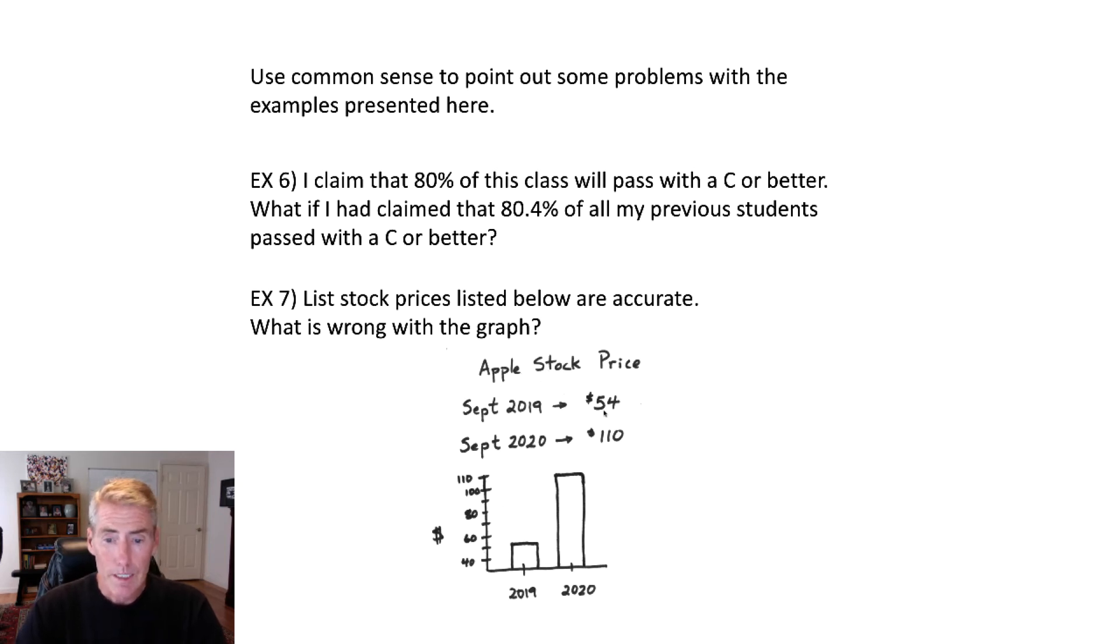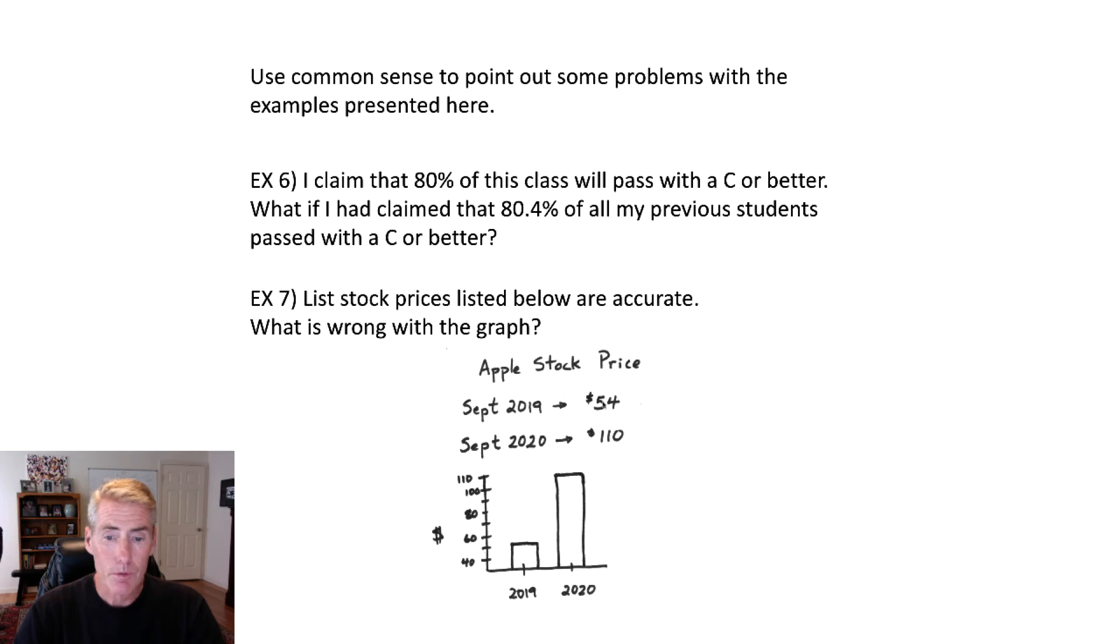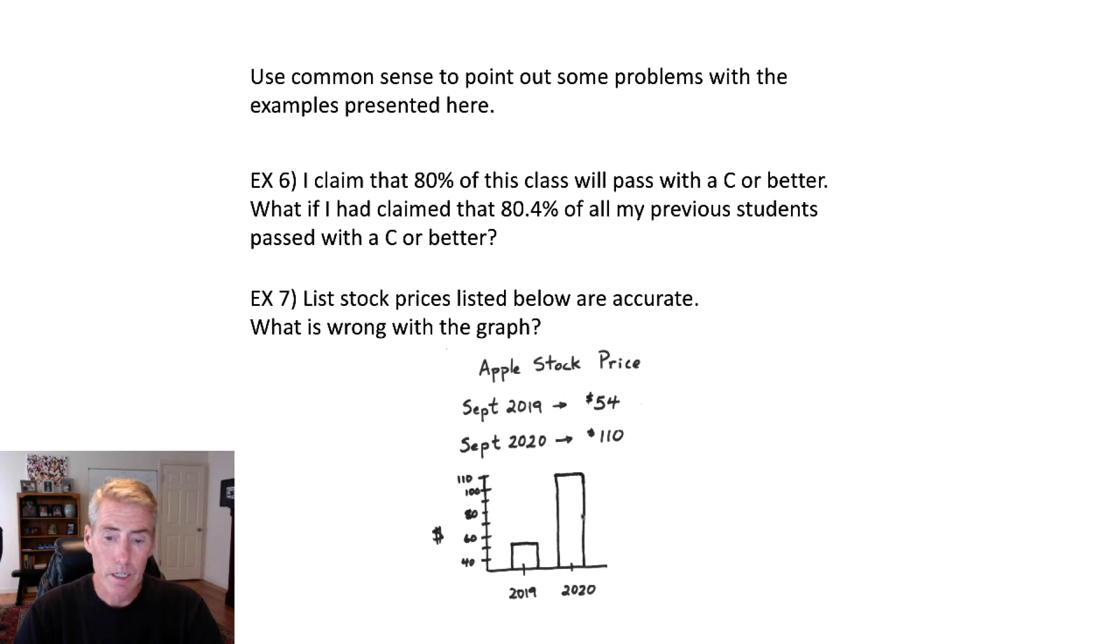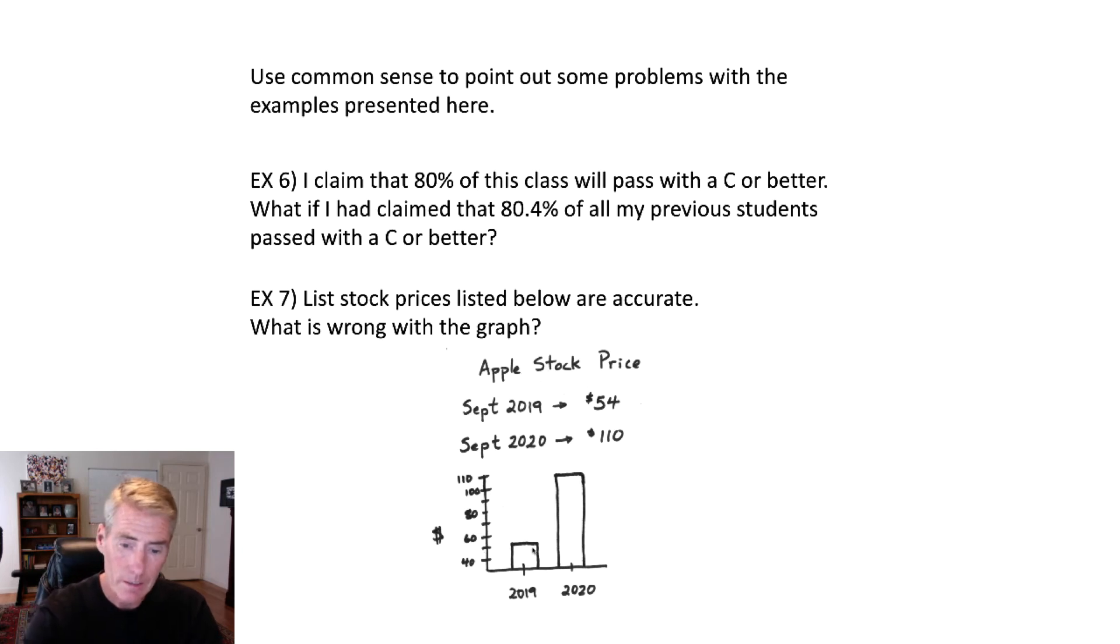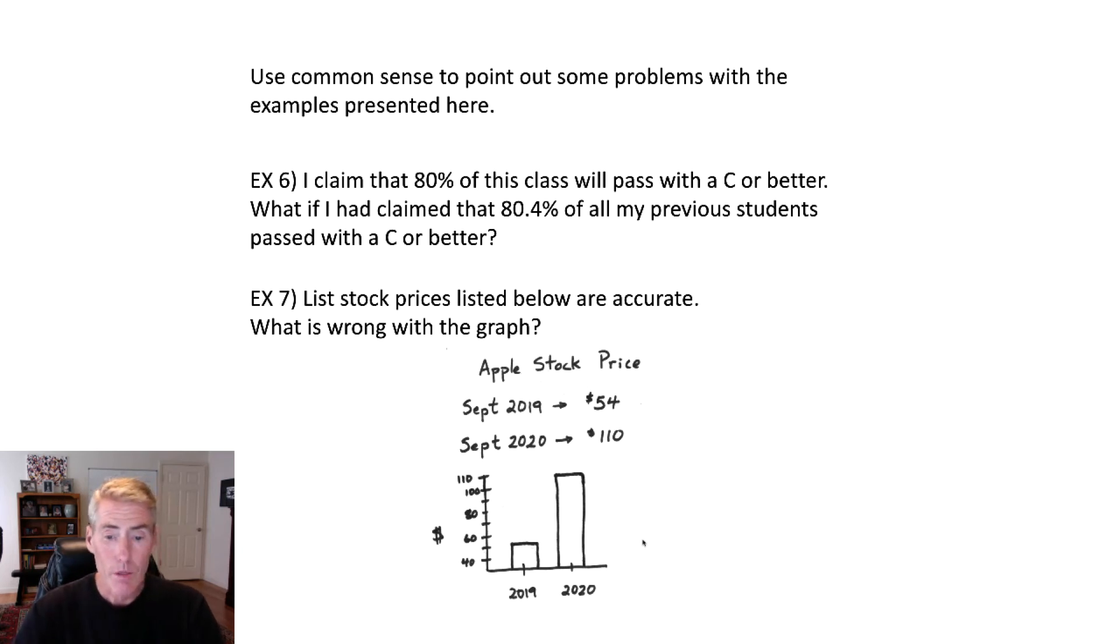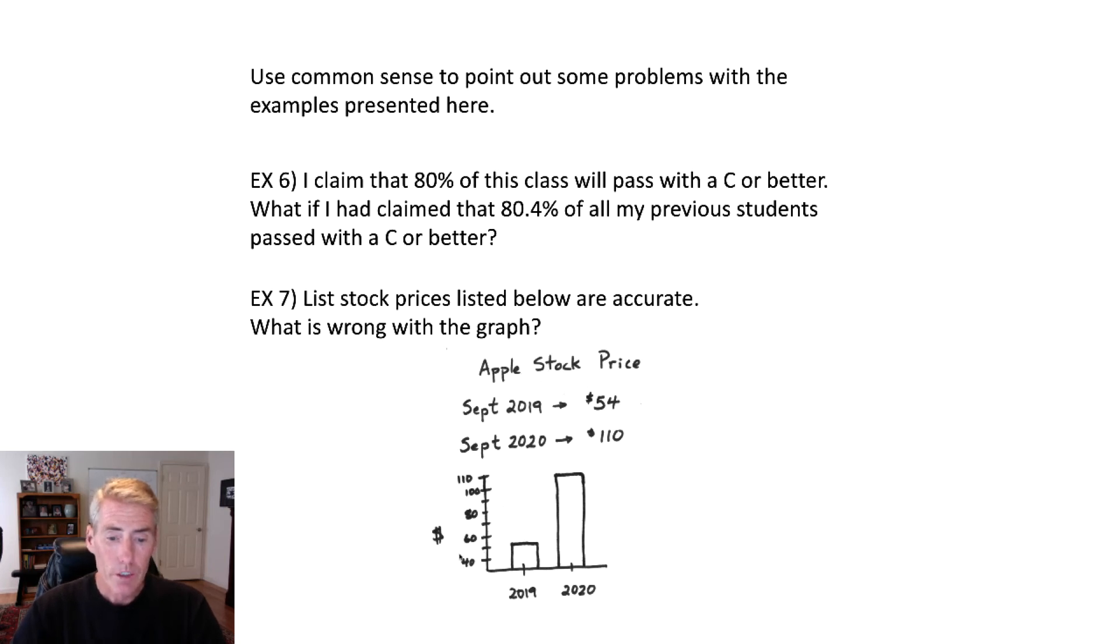Well, if you take a 54 and double it, it would be a 108. So this price right here is approximately double this price. But if you look at the bars, is this one, or excuse me, is this bigger one two times bigger than this one? No, to me, it looks like the tall one is about three times bigger. And the problem is over here, I should have started the scale at zero. So I started at 40, which then makes this look disproportionate.